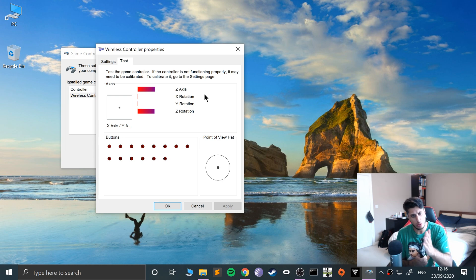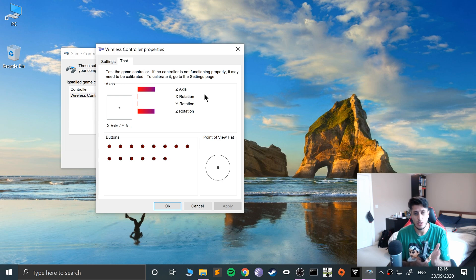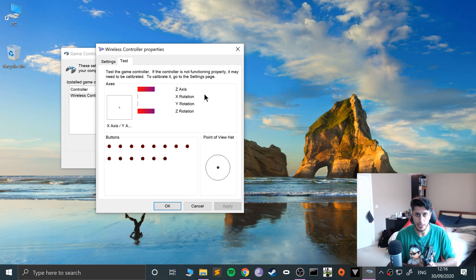You can launch CXBX Reloaded and skip to like probably a minute or two into the video where we'll set it up in the emulator.